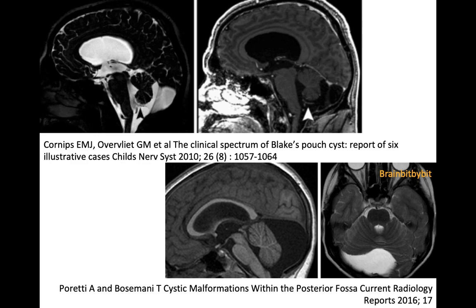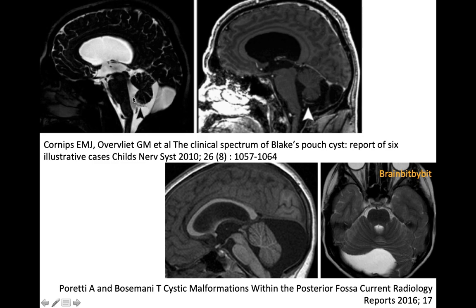Another cyst that can occur in the posterior fossa is an arachnoid cyst, when something goes wrong with the cavitation of the primitive meninges. You can tell the difference between an arachnoid cyst — as seen in this sagittal T1 and transverse T2 image — in that the arachnoid cyst is located posterior to the cerebellum and there is no widening of the foramen of Magendie, whereas in Blake's Pouch Cyst you can see the wide communication between the cyst and the fourth ventricle.